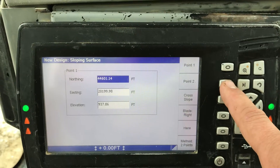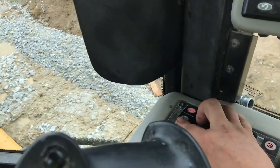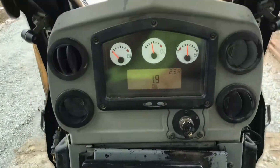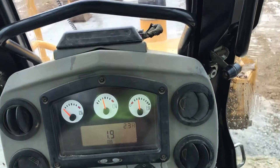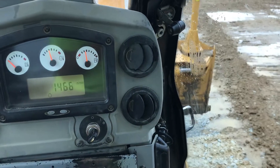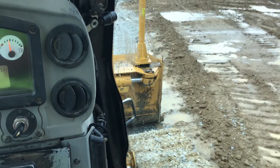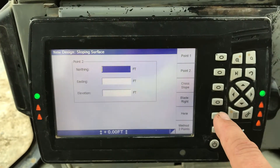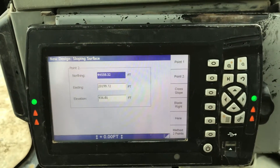We're going to go to Point 2. I'm going to go ahead and raise my blade up, turn my parking brake off, and track forward a little bit. Let's say for example I'd like the water to drain to this point right here. I'm going to put my blade tip down again and come back down to my screen and pick here.